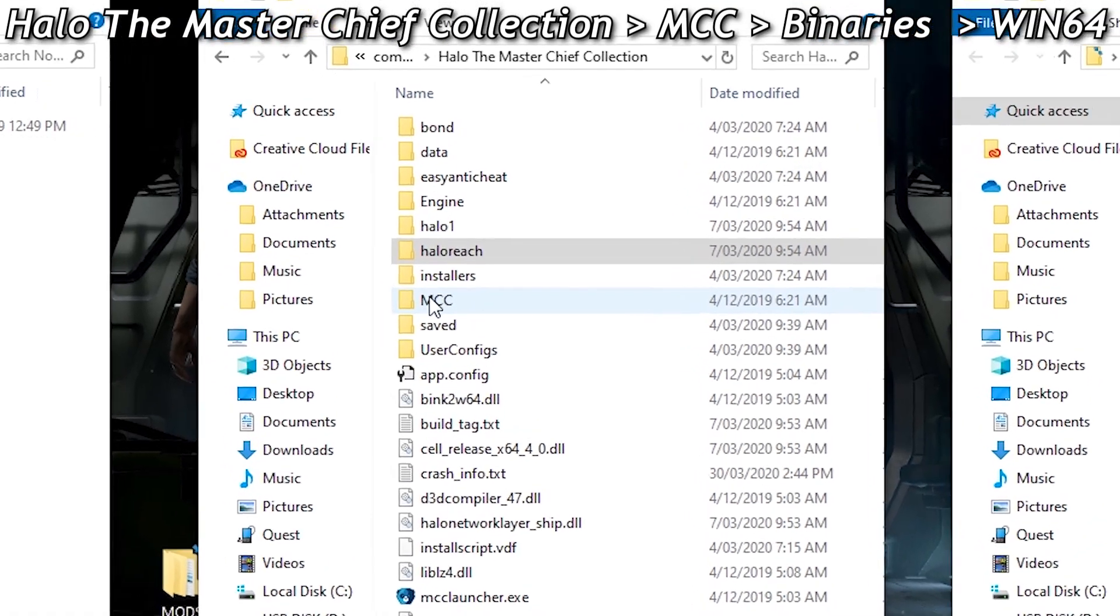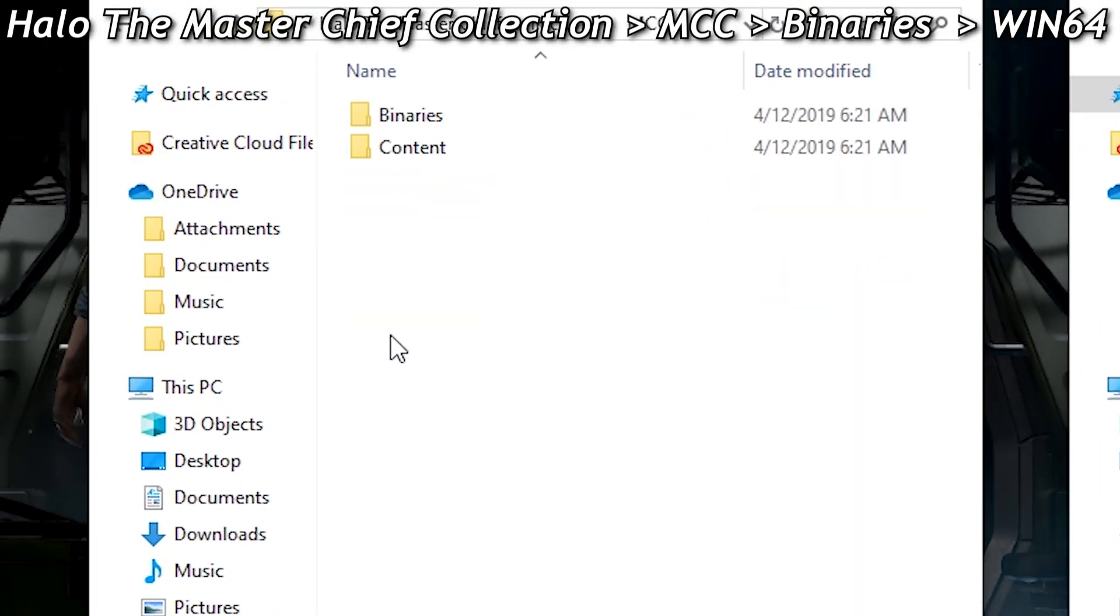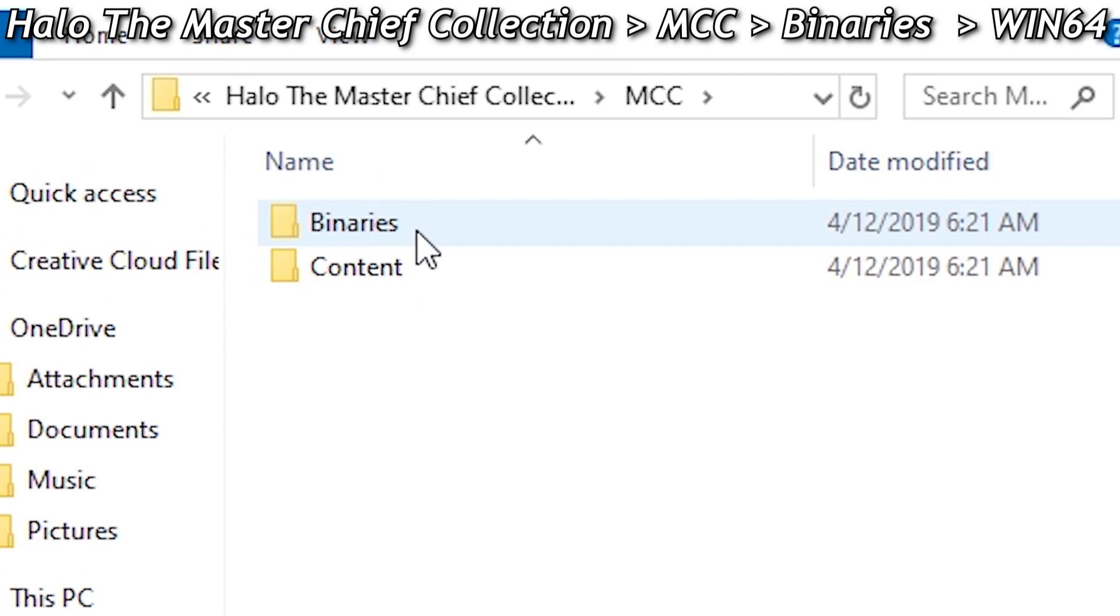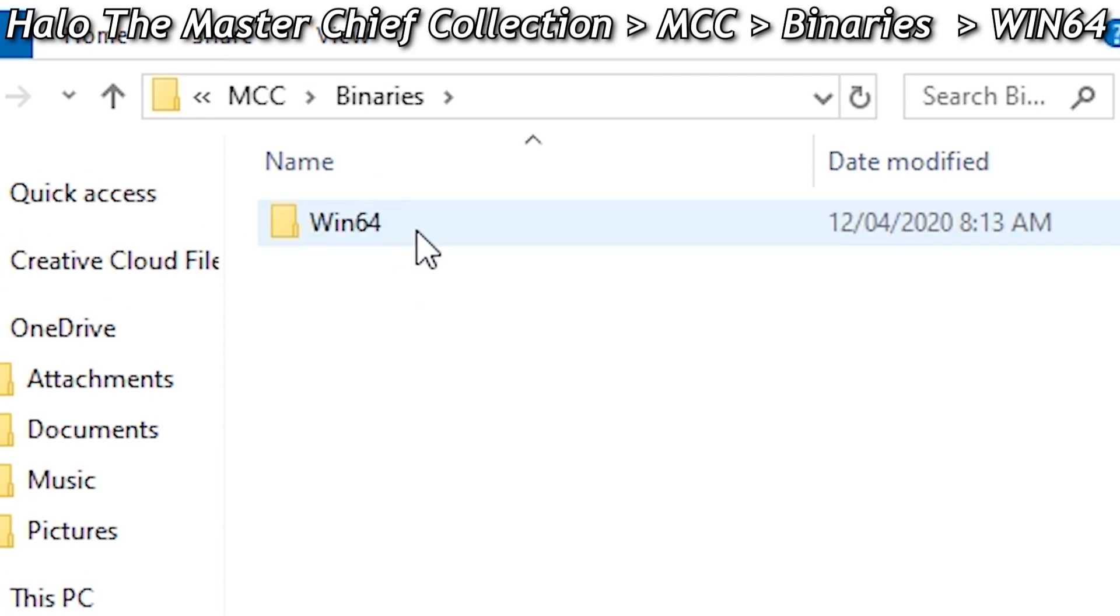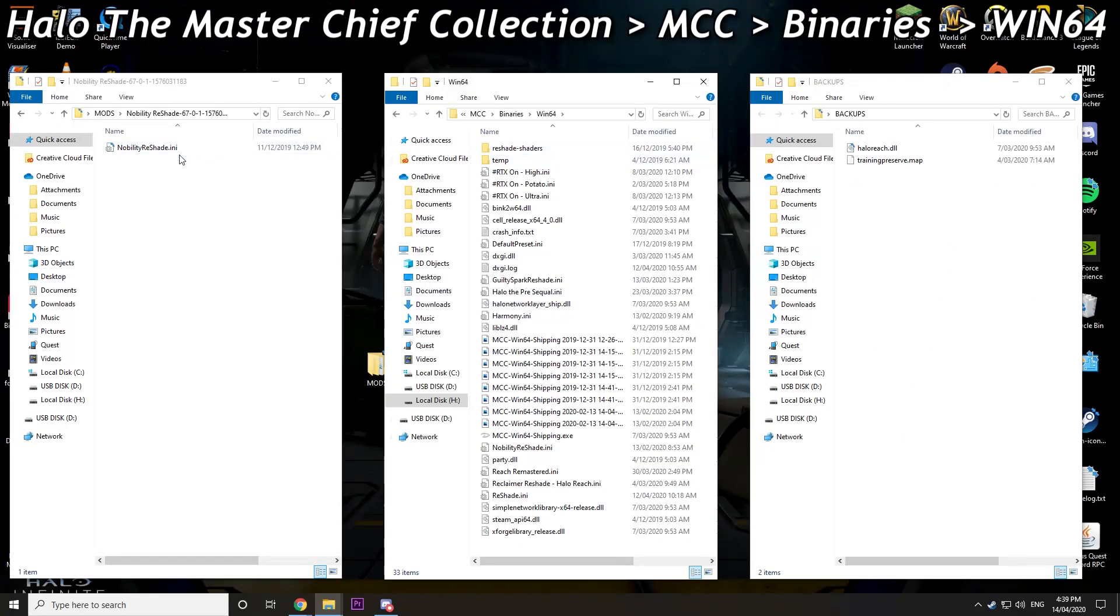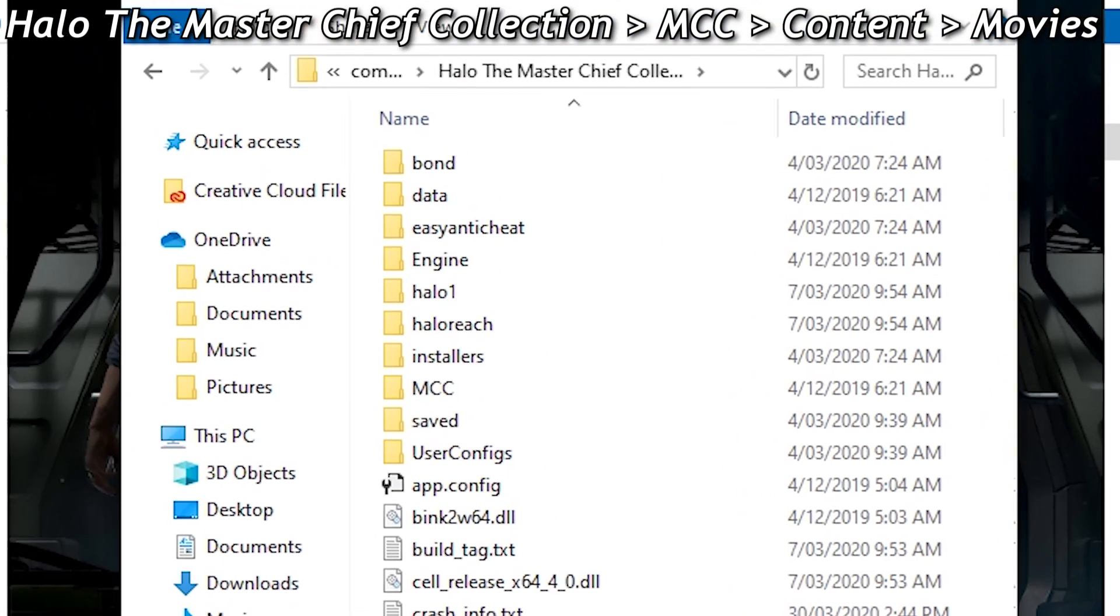Next you want to open your local files for Halo MCC, go to MCC, binaries, win64, and drop your preset there. You should be all good to go.